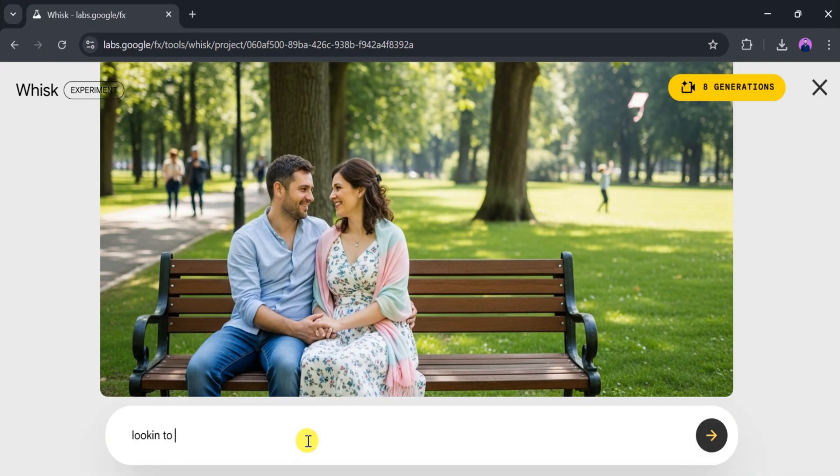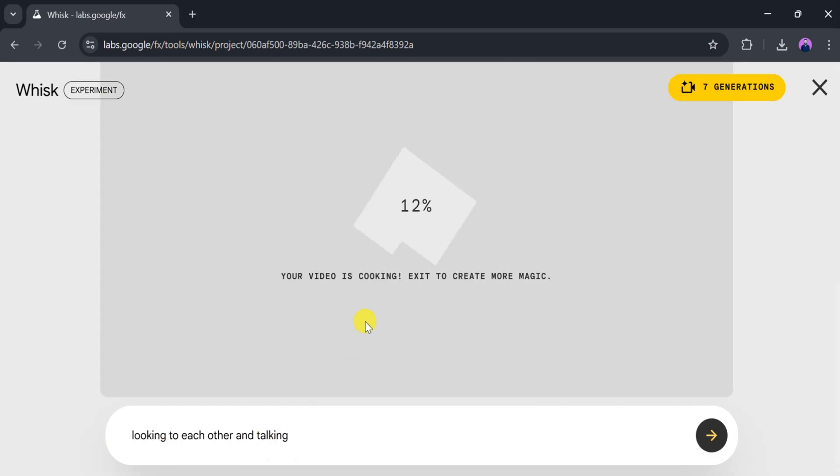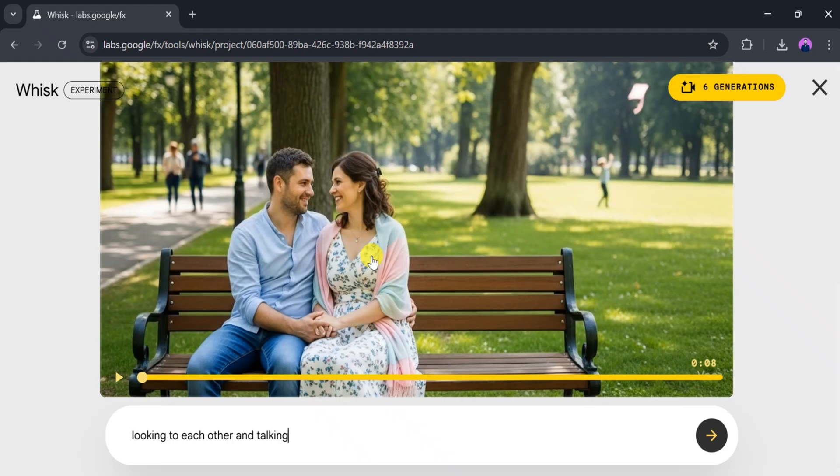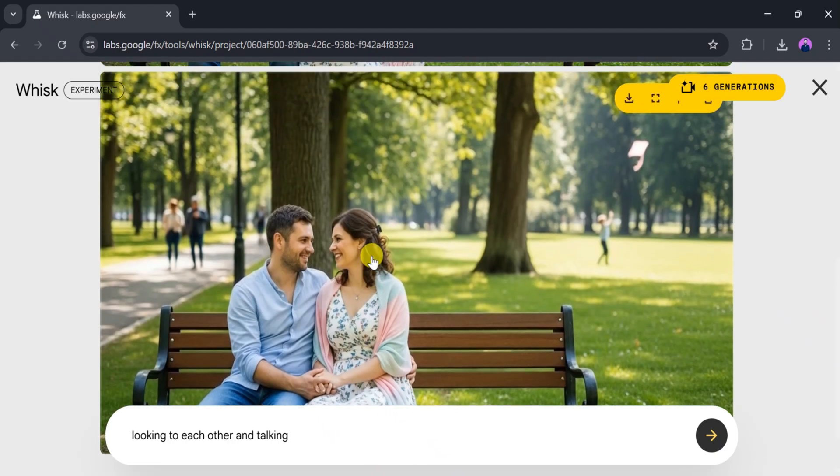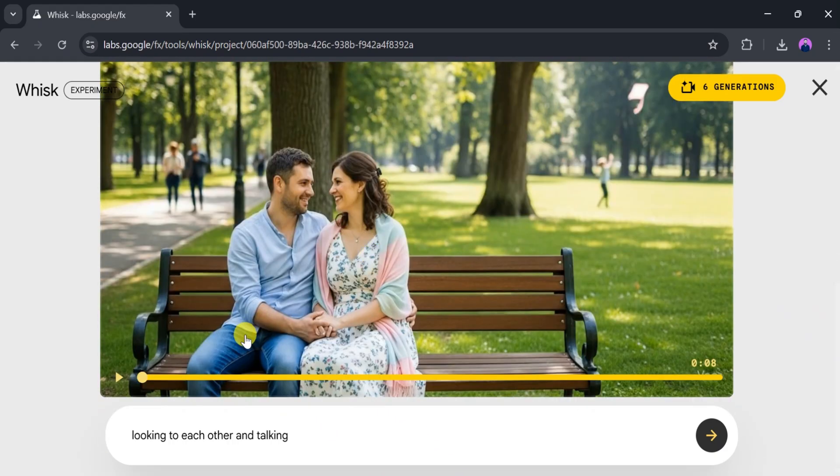Now the animated version will generate. Just wait a few seconds. And here it is. Let's play the animation we just created using Whisk AI. Wow, awesome! You can see how easily we created these high-quality animated videos, and it's completely free.